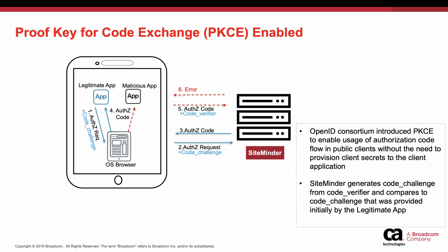In this flow, the client app should send the code verifier to the token endpoint. The provider will decode the code challenge and compare it with the code verifier. If they match, the provider gives the token to the client application.